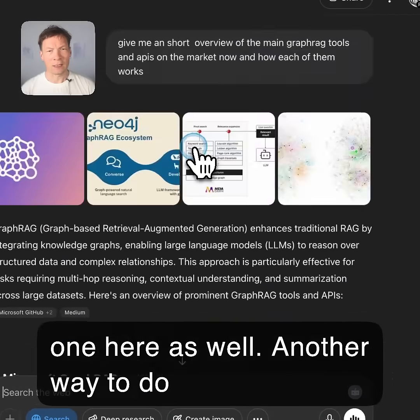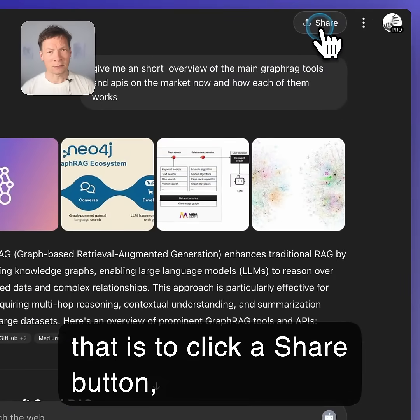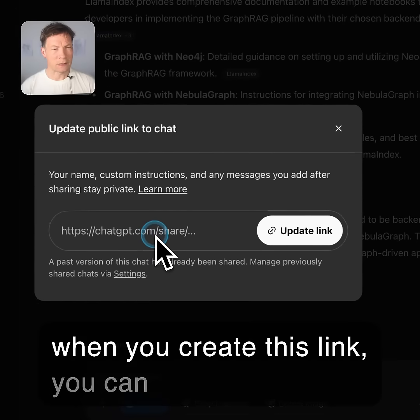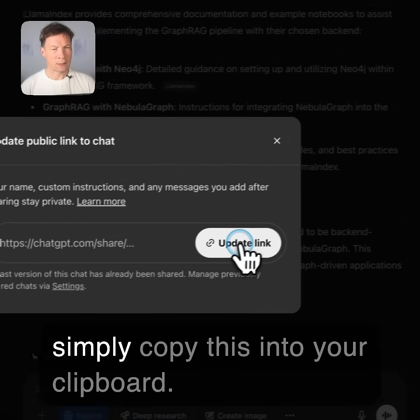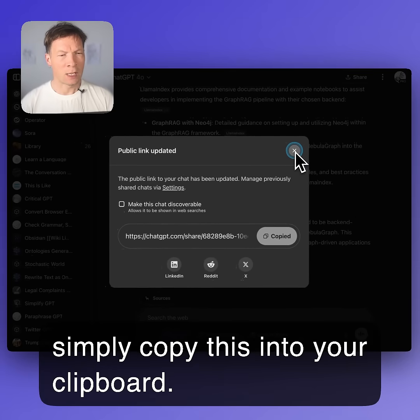Another way to do that is to click the share button. When you create this link, you can simply copy this into your clipboard.